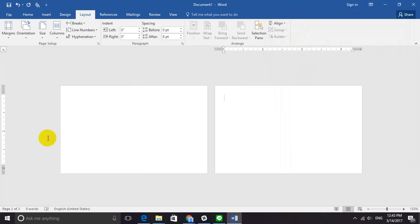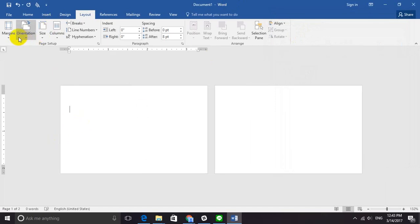So right now we have a print-ready business card already. Let's get into more detail. To create the background, I'll keep it simple, but if you have pictures, make sure that they have high DPI so your picture will look good when printed.